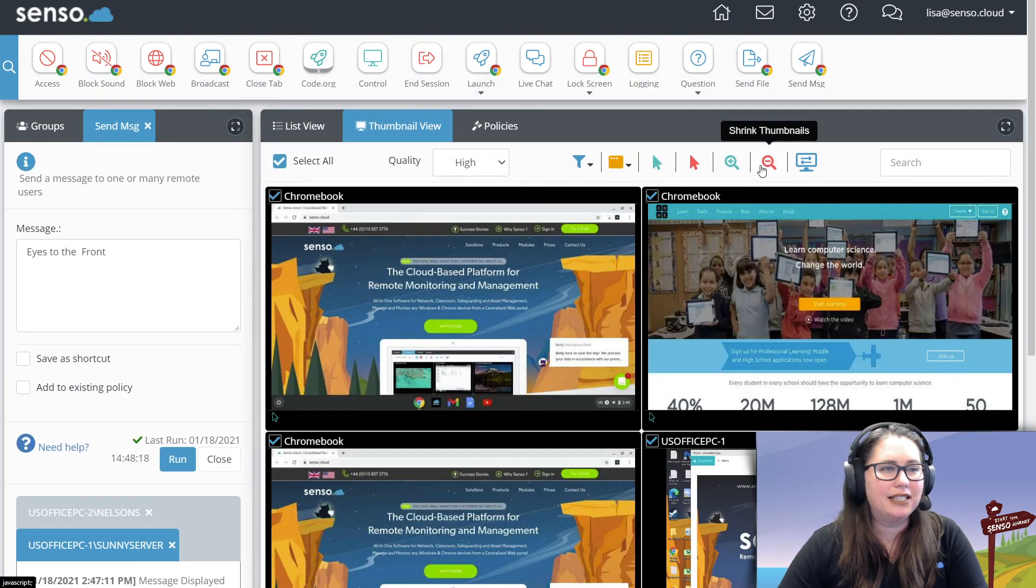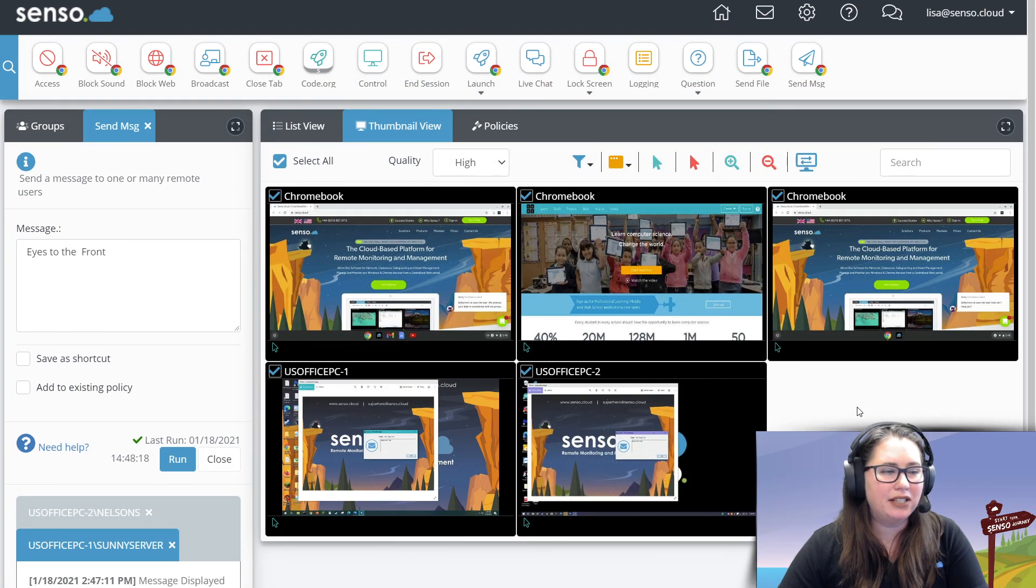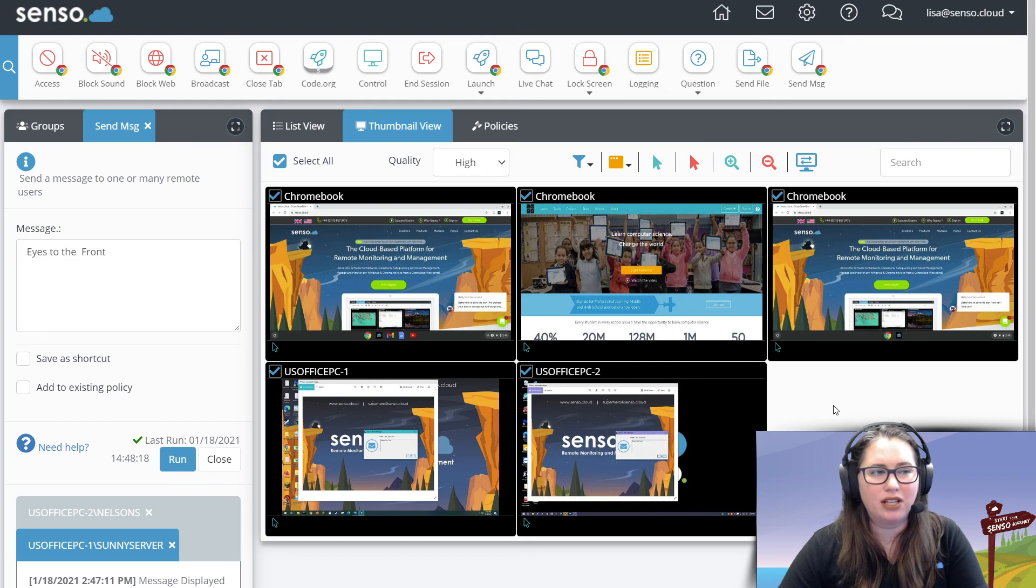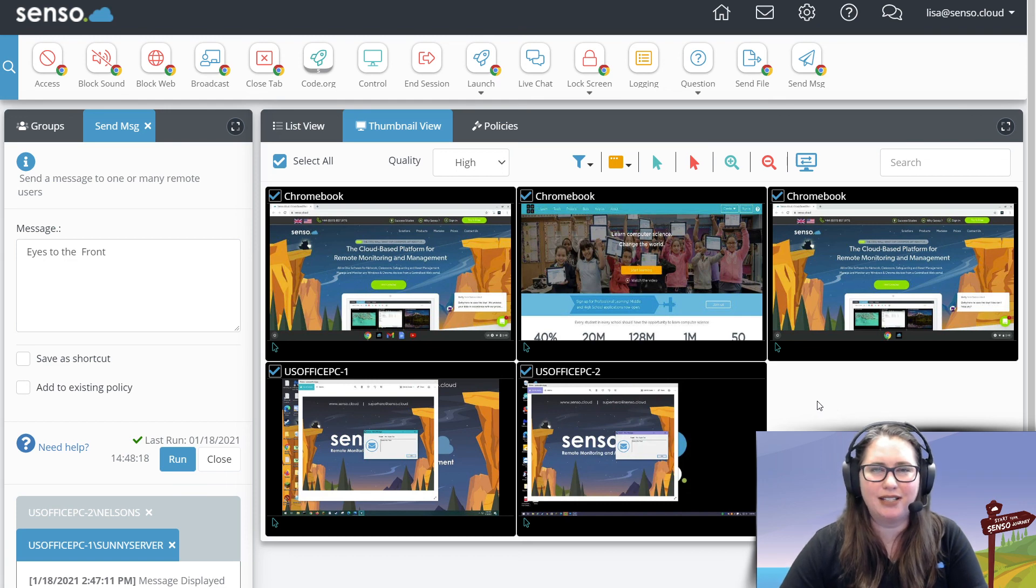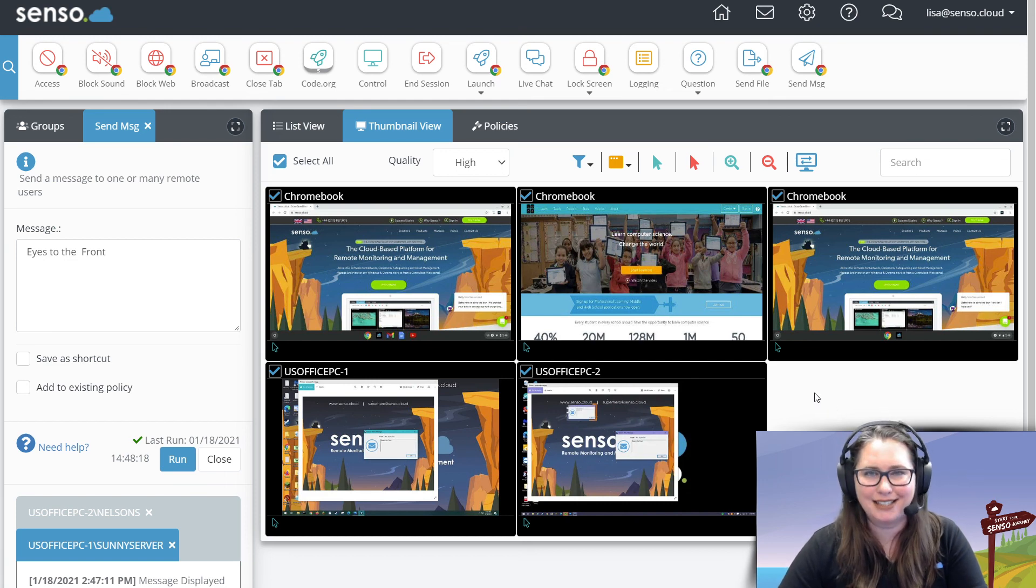So that is a send message, a static message that you can send to both Chromebooks and Windows devices. All right guys, I'll see you in the next one.